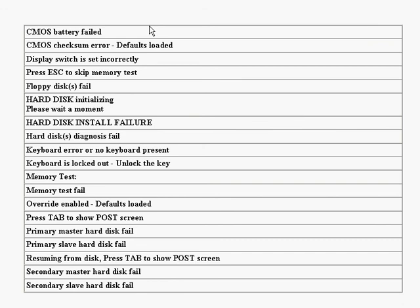The next is floppy disk fail. And this just simply means that it can't initialize the floppy drive controller or the drive itself. And make sure that the floppy controller is installed correctly. If there's no floppy disks that are installed, then make sure that the disk drive selection in the startup is set to none or to auto. So you'd have to go into your BIOS and you'd have to reconfigure that. Next is hard disk initializing. Please wait a moment. Just sometimes on a system, depending on the system, a hard disk requires some extra time to initiate. And this isn't really a serious problem. Next is hard disk install failure. And this means that it cannot initialize the hard drive controller or the drive. Make sure that the drive is installed correctly. If there are no hard drives installed, then make sure that the setup is set to none in the BIOS once again.